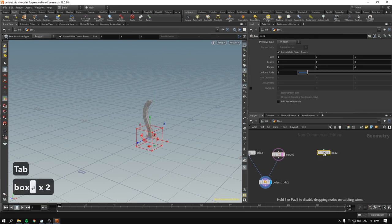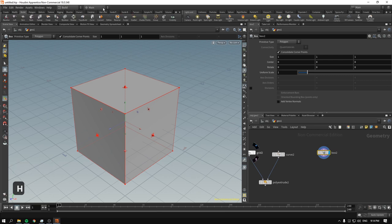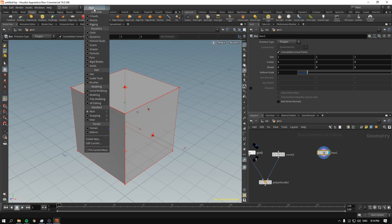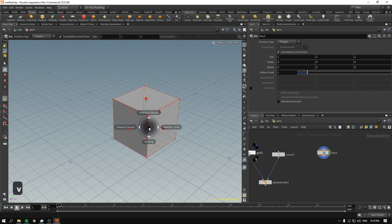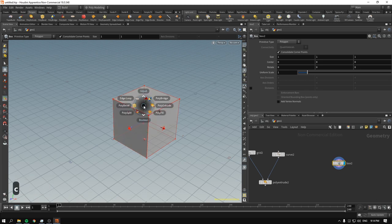Now let me show you box modeling. Drop a box, then go to the pie menu settings and change from main to poly modeling. This converts your C key menu — which appears when you hover over the viewport and press C — into a poly modeling menu with edge loop, poly bevel, poly extrude, and all the good stuff.